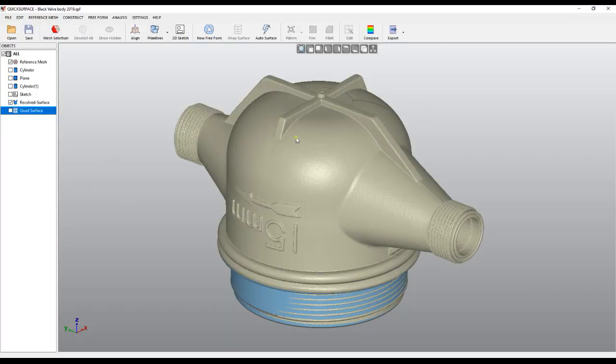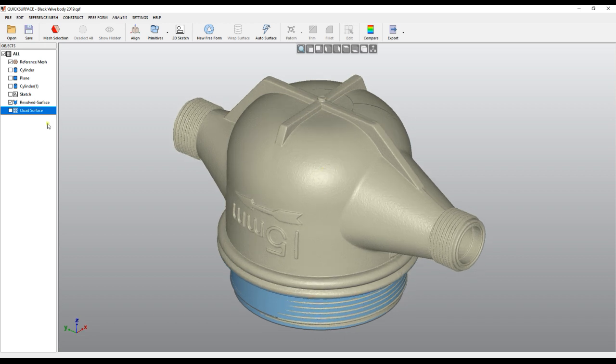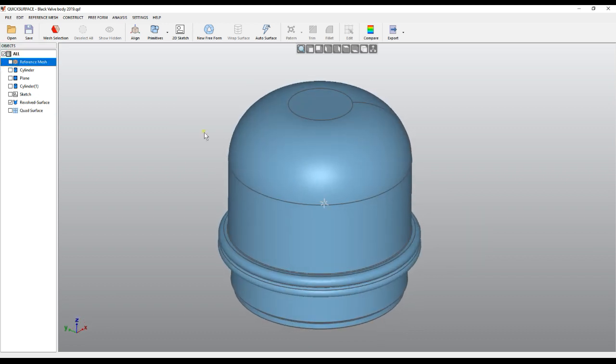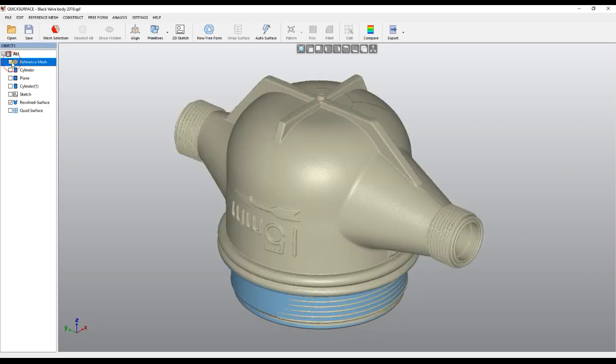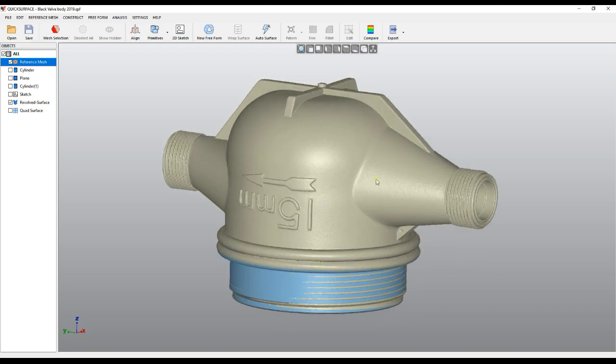In a case like this one, we want to reconstruct this object. I started and created my revolved surface of the main body which looks like this, and all these are primitives we can build them easily, but the question is what happens with this part.